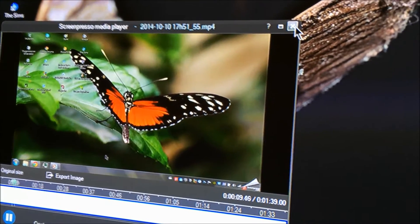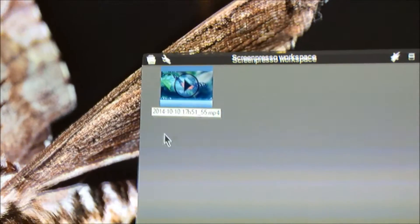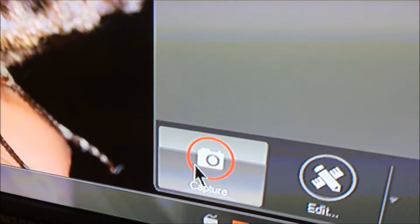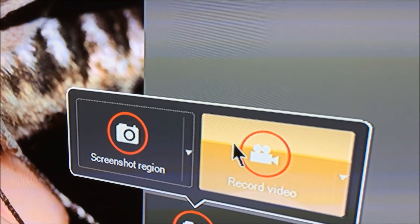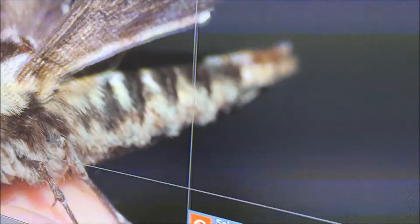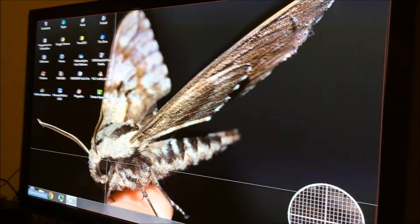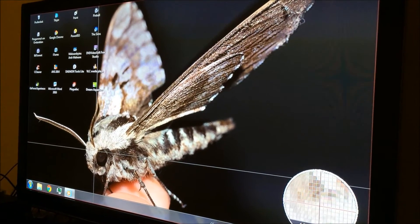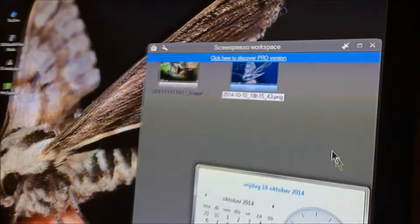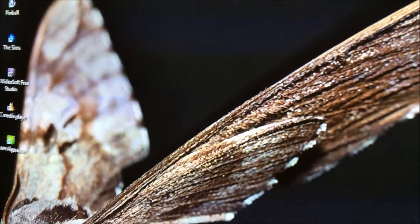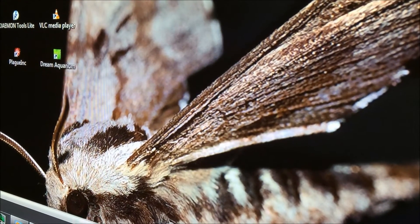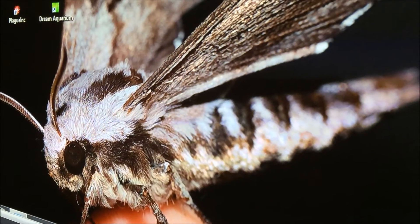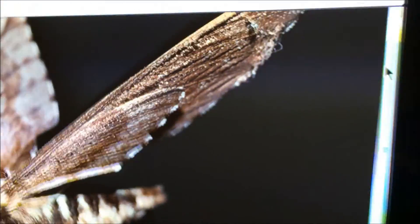And if you go back to Screenpresso, you can see on the bottom side, Capture - you can either make a screenshot or record a video. If you pick screenshot and then click with the mouse, you can see right here that we just made a screenshot. And as you can see, the screenshot looks very nice.